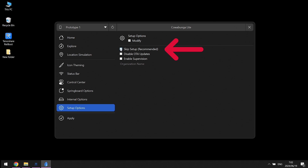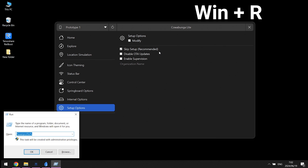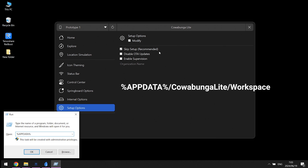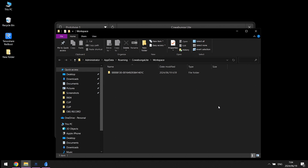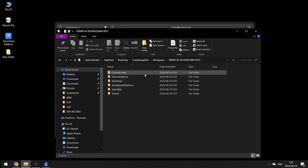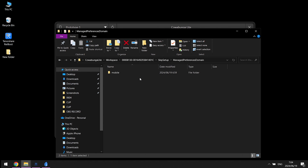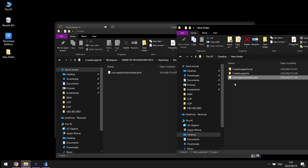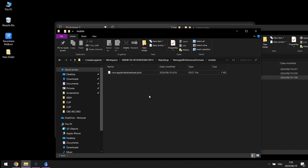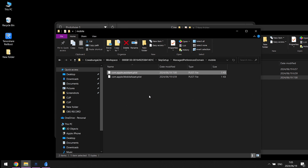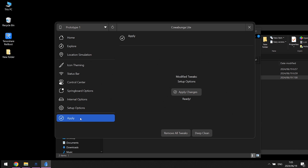Go back to Cowabunga Light and ensure the skip setup option is selected in the Setup Options tab. Press Win key plus R key, type the path shown — or copy it from the website or description — and find your UUID. Then go to Skip Setup > Manage Preferences > Domain Mobile, and copy and paste the iOS 18 Siri file into this folder.